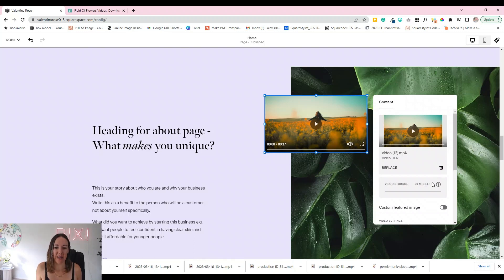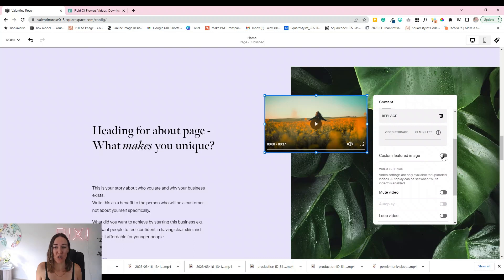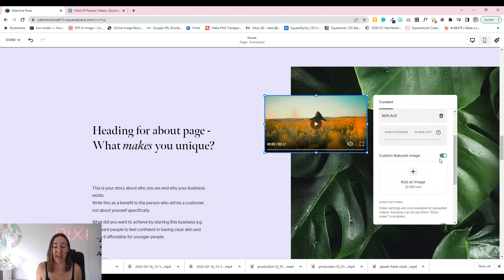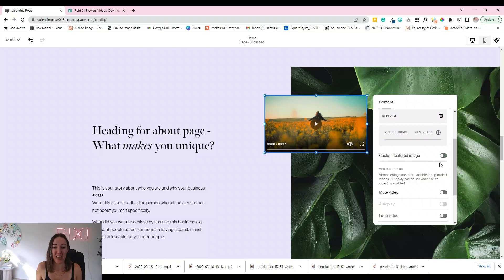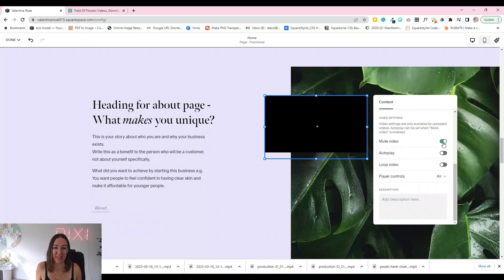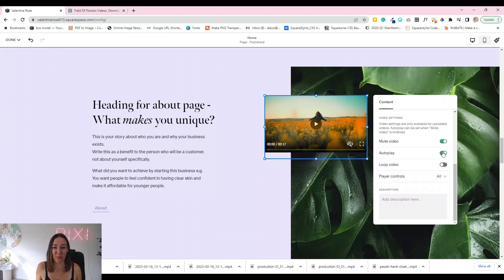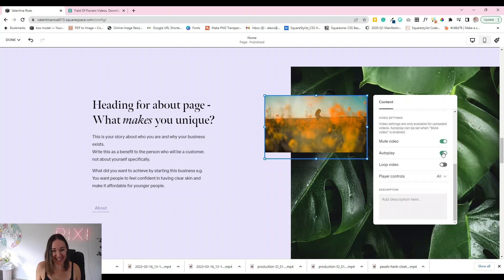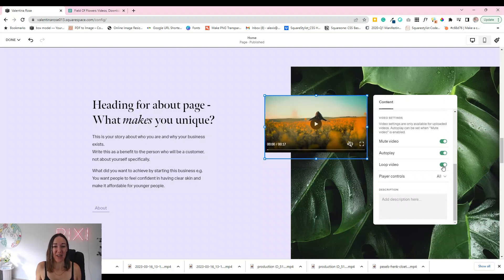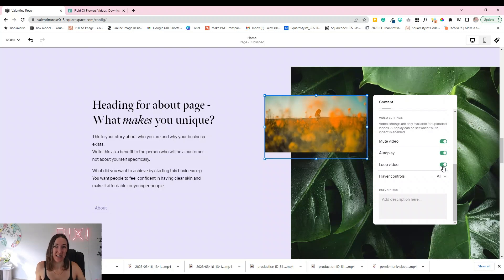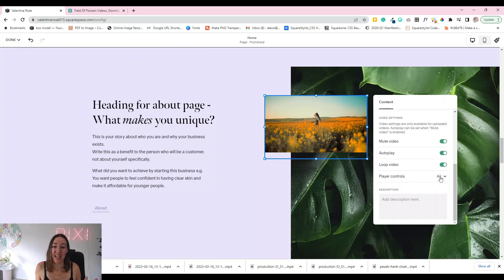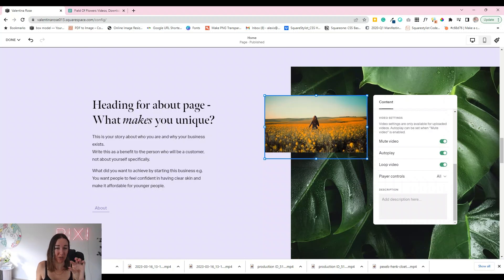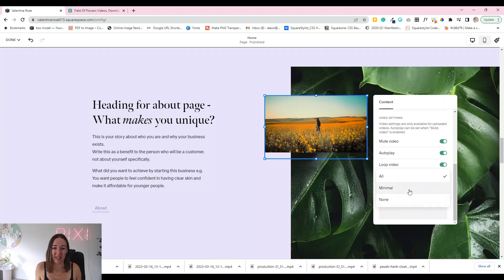Our video is now in there. You can toggle on a custom featured image — this is what will display before the video plays, or when autoplay is off and someone needs to hit play. I'm going to keep that off, mute the video so there's no sound, turn on autoplay so it starts playing automatically, and turn on loop so it repeats once it reaches the end. For player controls, I usually set those to none as well.